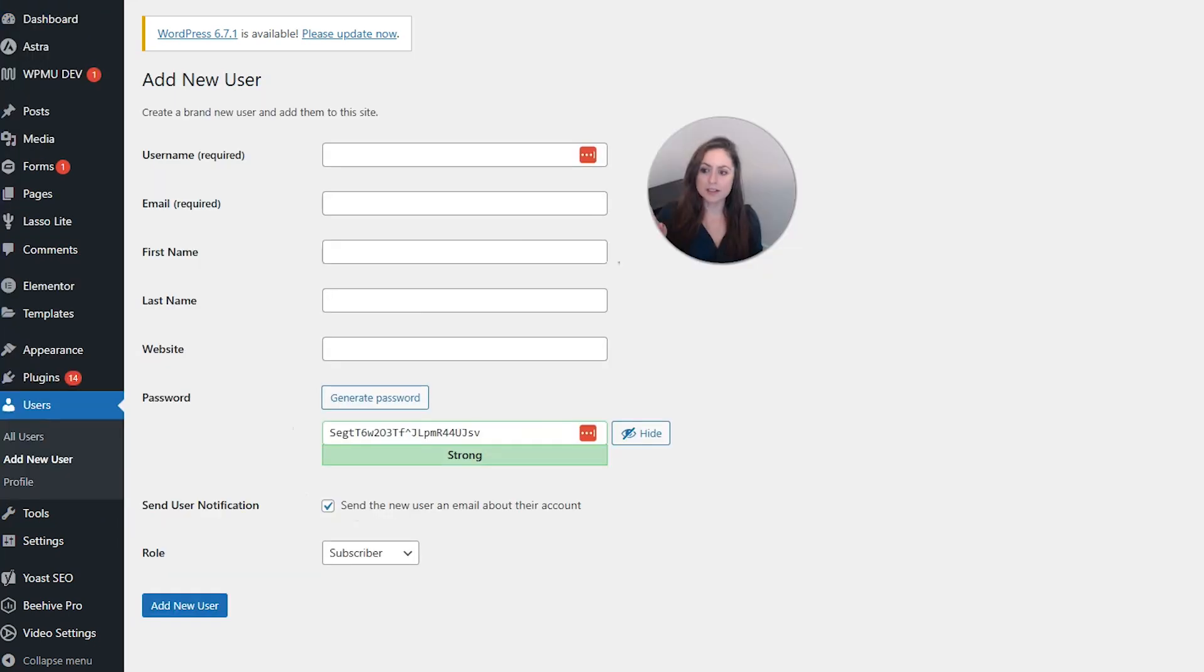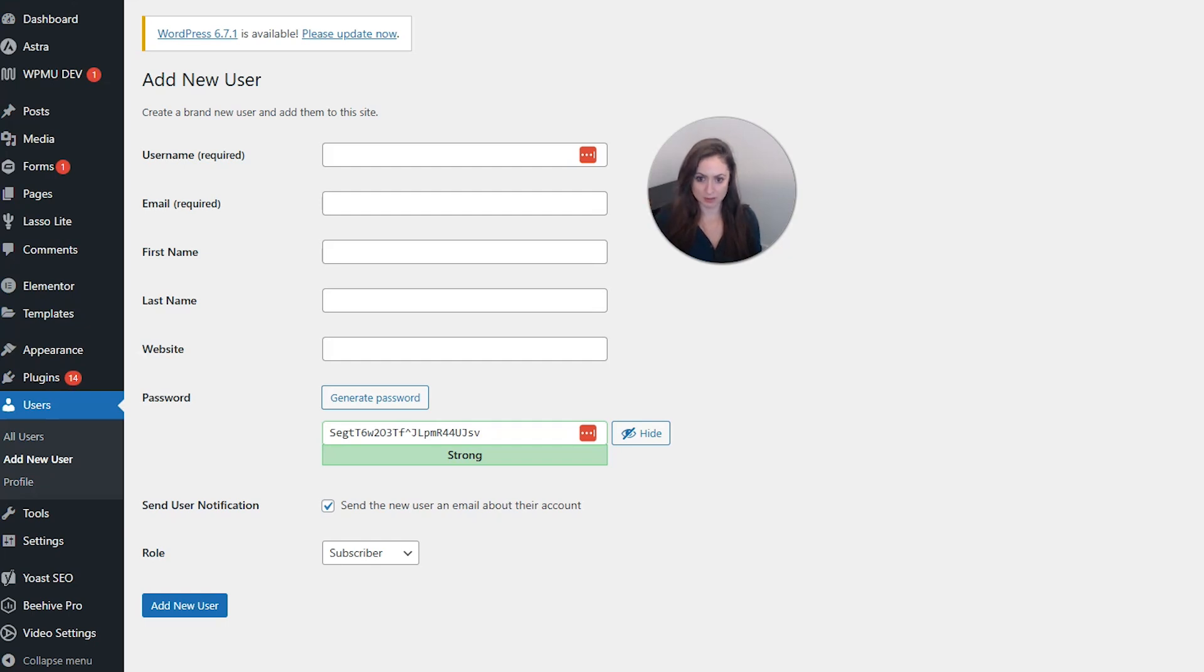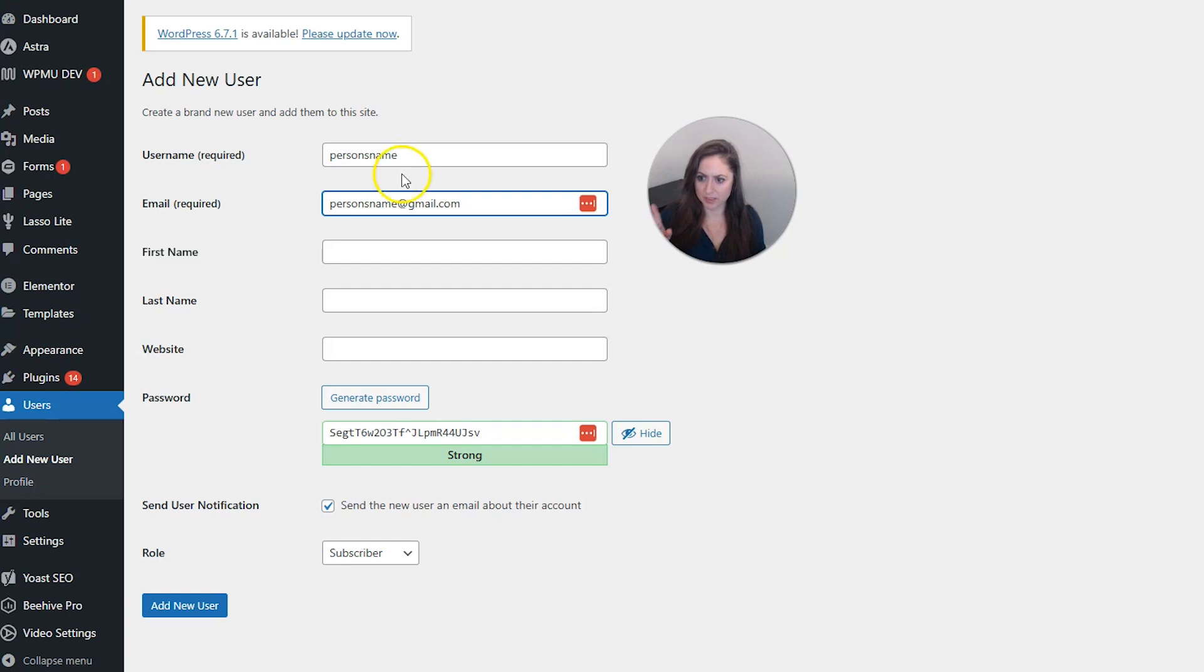Now it's required that we put in a username and an email. You can also put in first name, last name, and website, but those are optional. So I just put in a random username and email address there.